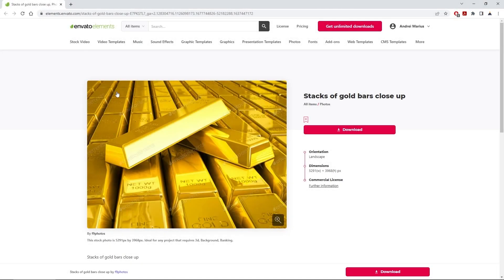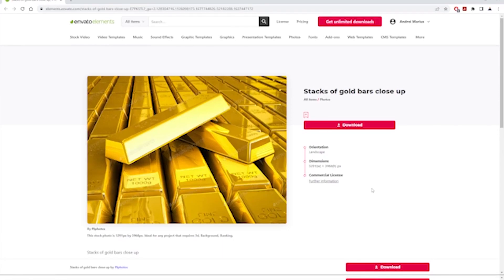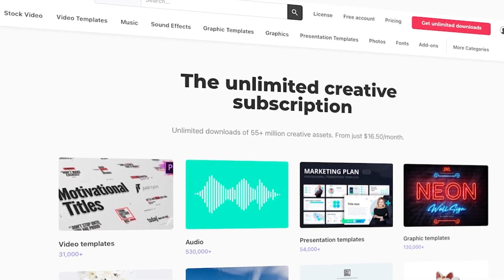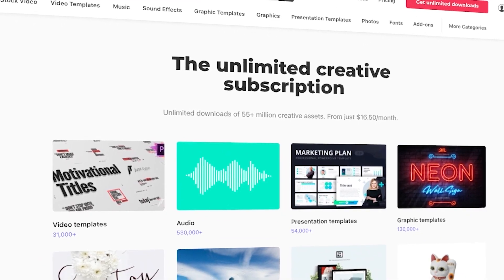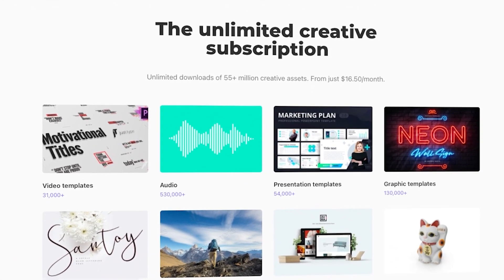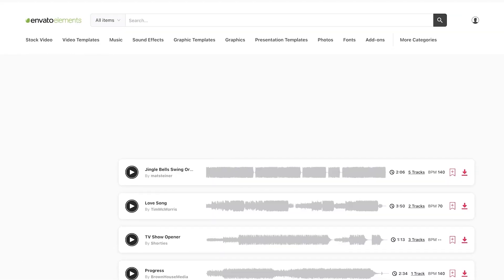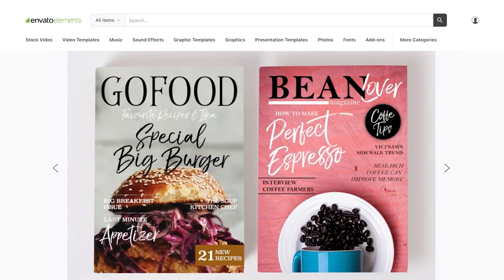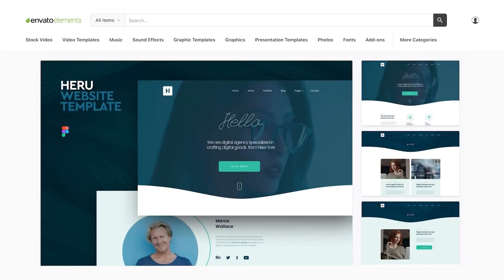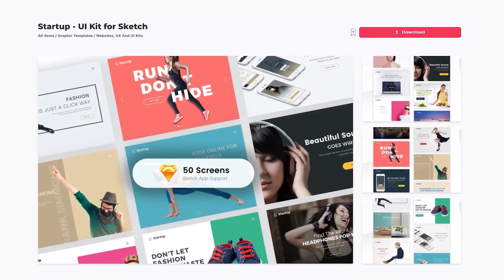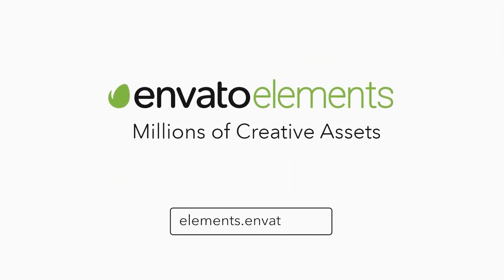You'll need a photo from Envato Elements to get some of those gold colors. Make sure to check out Envato Elements where you can get unlimited downloads of stock videos, music, graphics, photos, fonts, and many more — that's millions of creative assets, all ready to use with simple commercial licensing. You can subscribe right now using the link in the description.